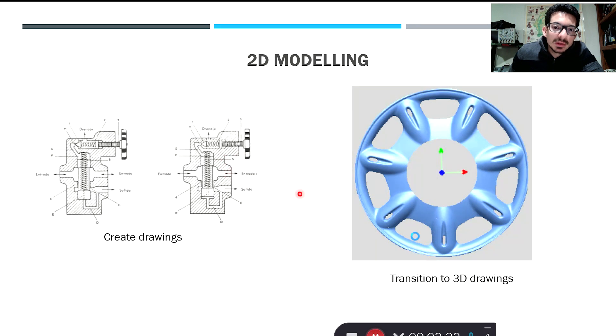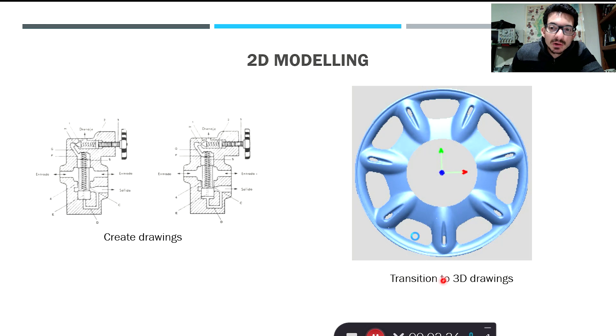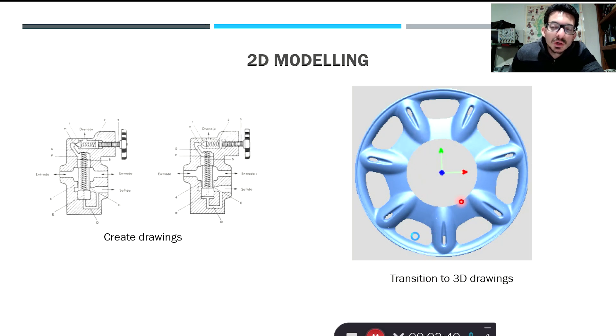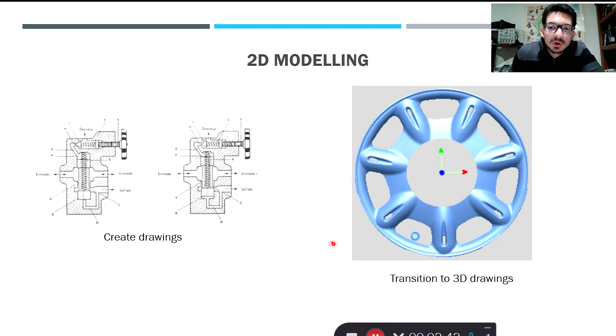Another aspect of 2D modeling that is important is to help us transition to 3D modeling, so we can create everything on a plane and then extrude or revolve and move through a 3D part.